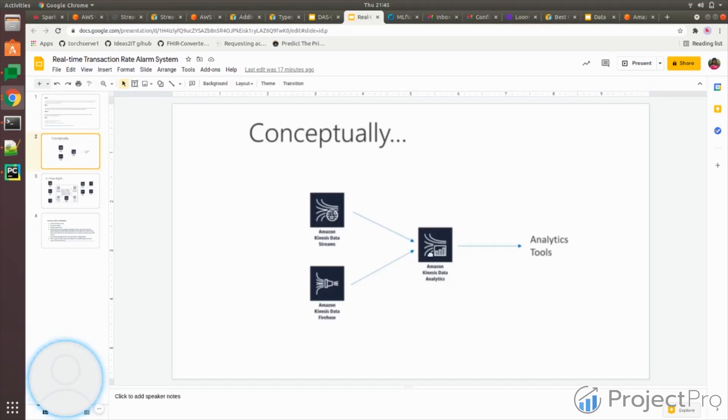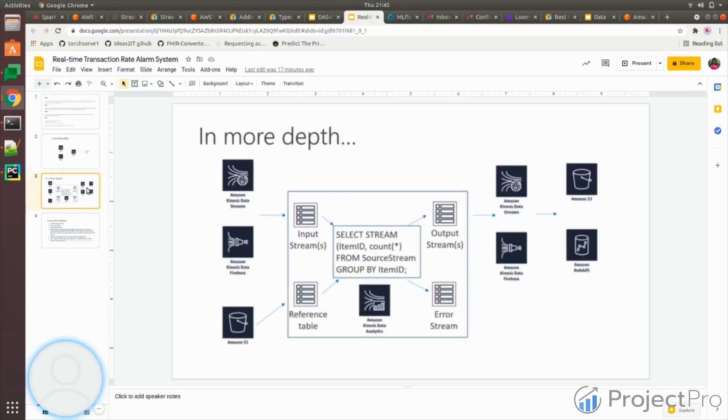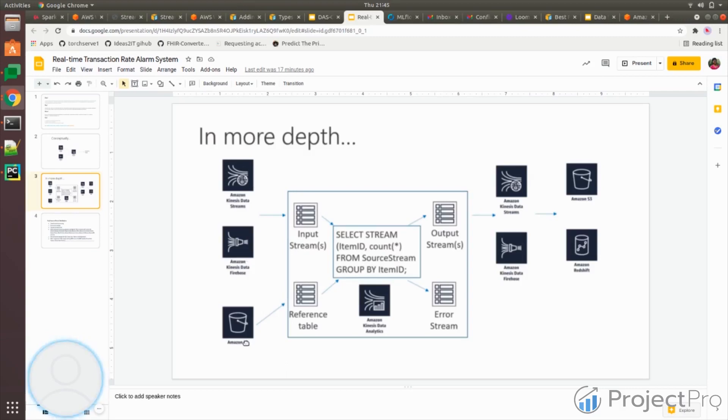From there, you can run your queries and then push it to analytical tools or just store it in your destination, that's your choice. This is just a conceptual diagram. The low-level diagram would be in this way. You have your data stream, data Firehose, both as input streams.